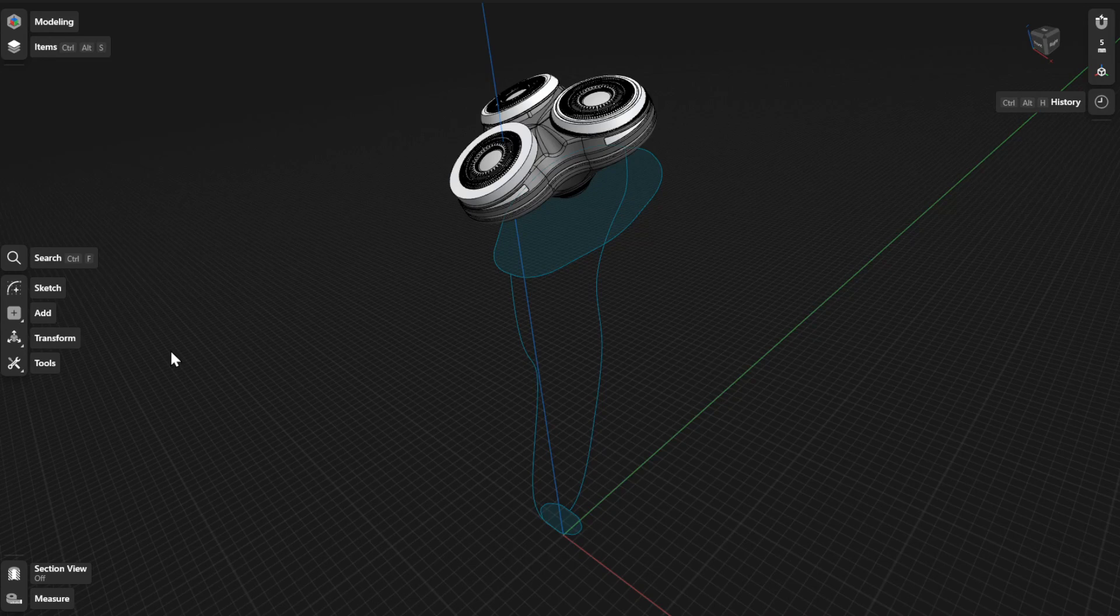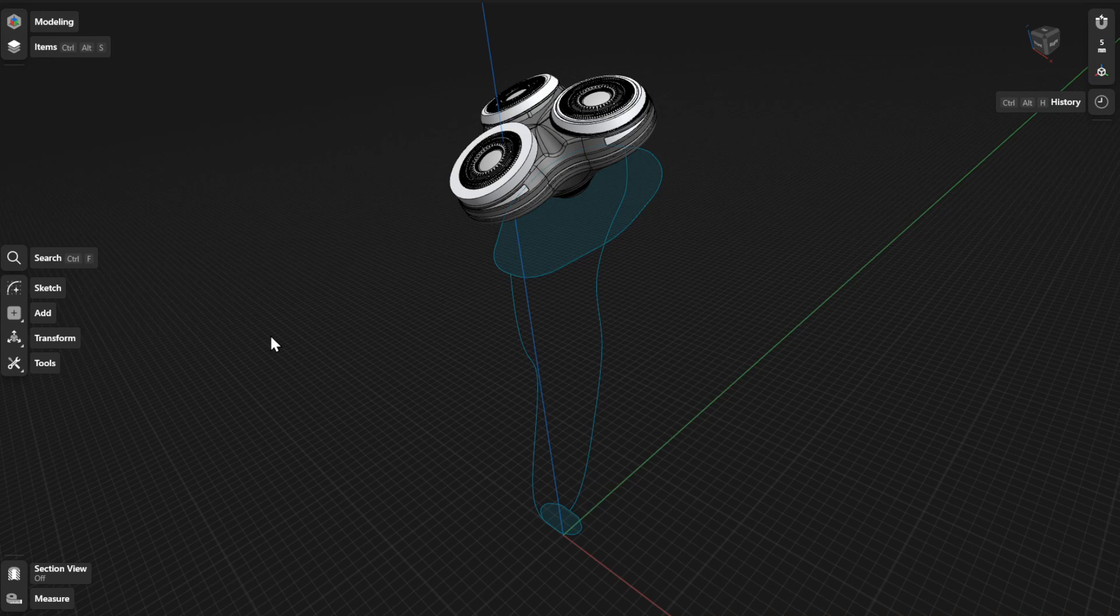The Loft tool creates complex shapes defined by cross-sectional profiles. For more control over the shape in between the profiles, you can create guide curves and use connection points. Visit our other tutorials to learn tips about creating guide curves.